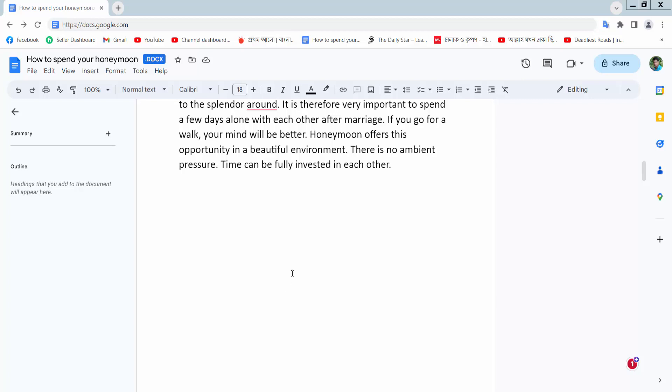Firstly, open your browser and go to docs.google.com and open your file. This is a Docs file.